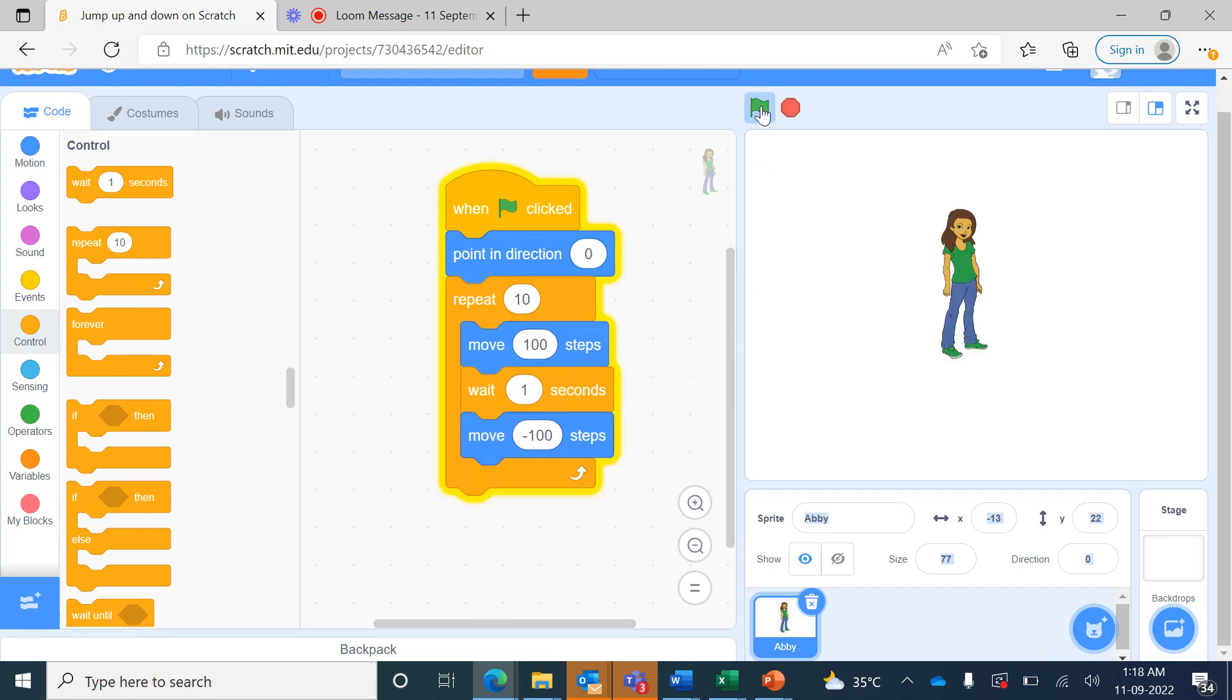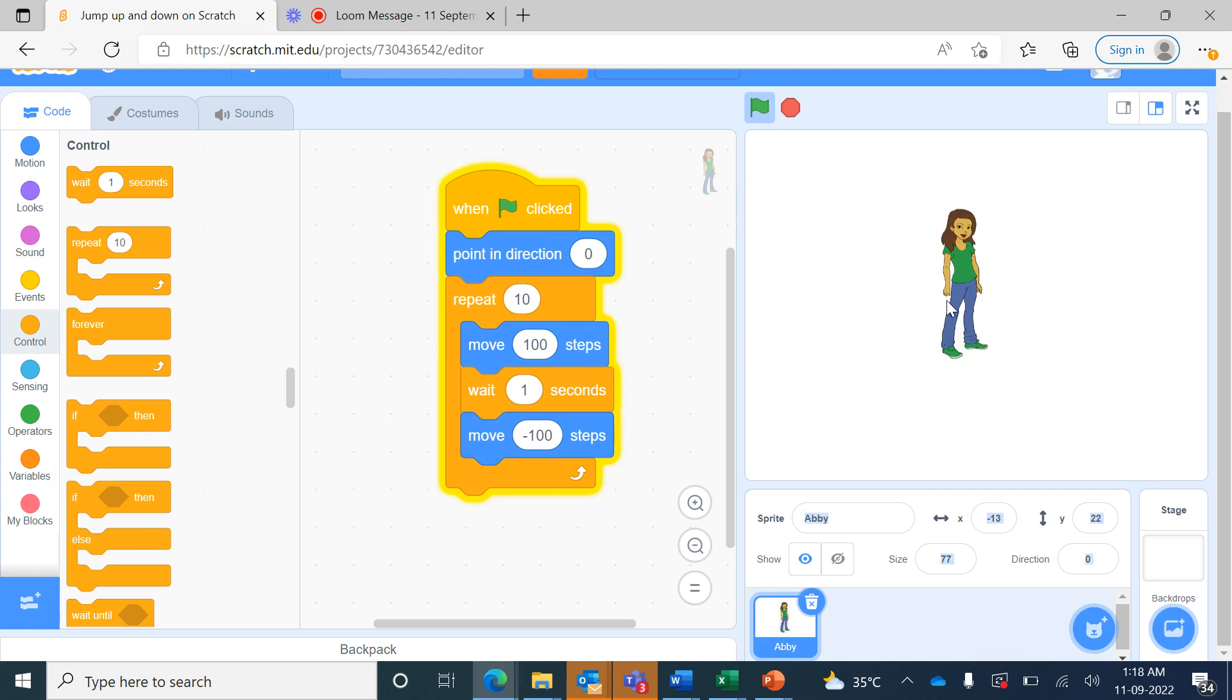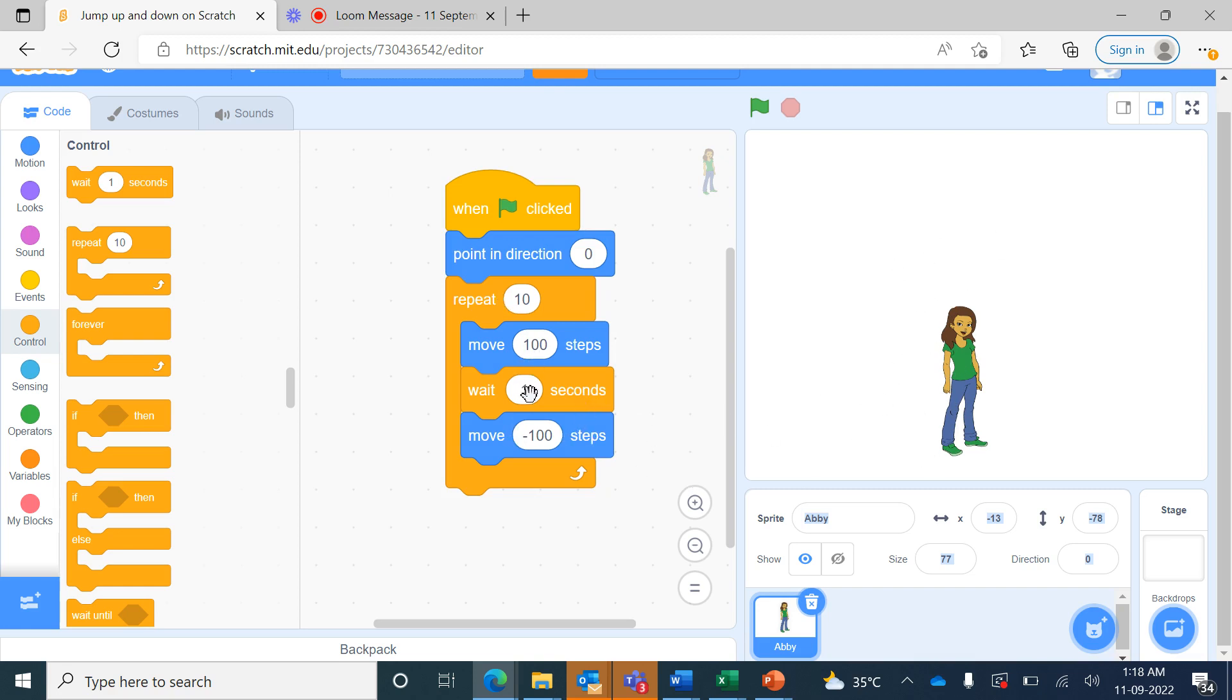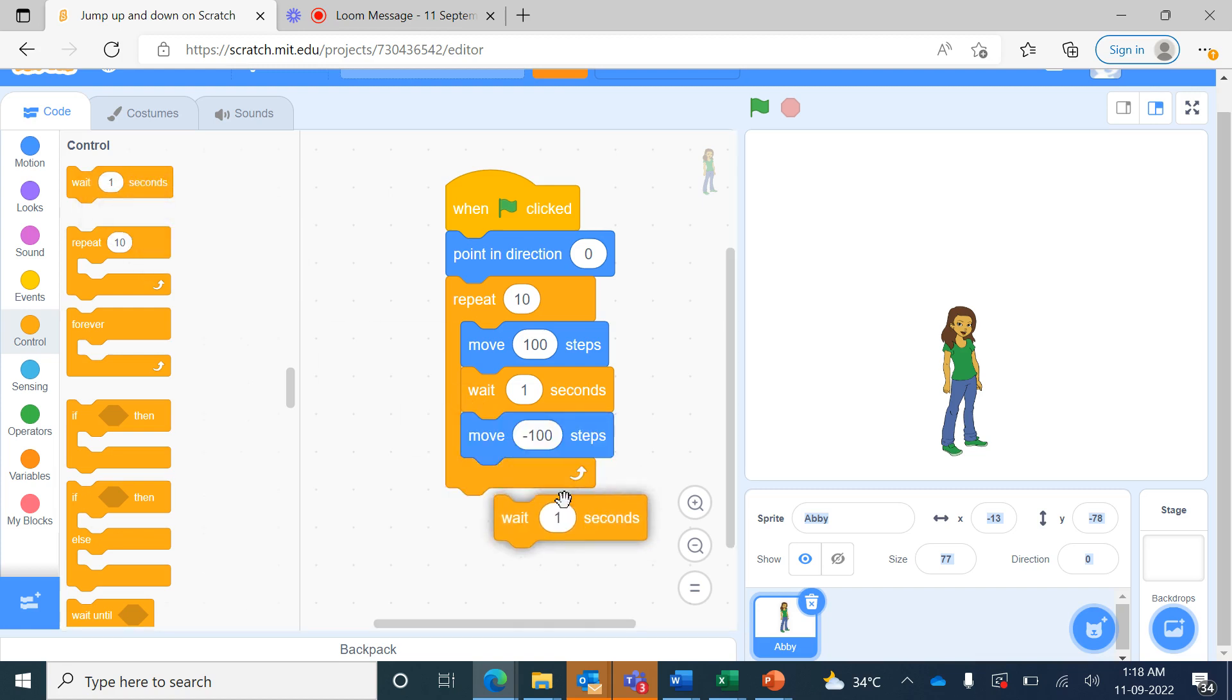Now when I run this, you can see the sprite of Abbey is moving up and down. But when it is moving up 100 steps it is waiting for one second, but when it comes down we could not see it waiting. So we bring the wait block and place it after the second move block.